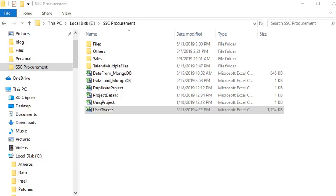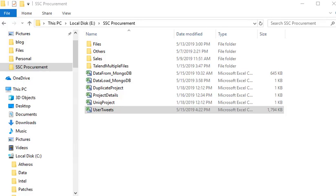Welcome guys to Talend Open Studio. In this video, we are going to load raw data into MongoDB database. In our previous video, we have seen how to create a connection to your MongoDB and how to pull your data from your MongoDB. So here we are going to reverse and load raw data into our MongoDB database.